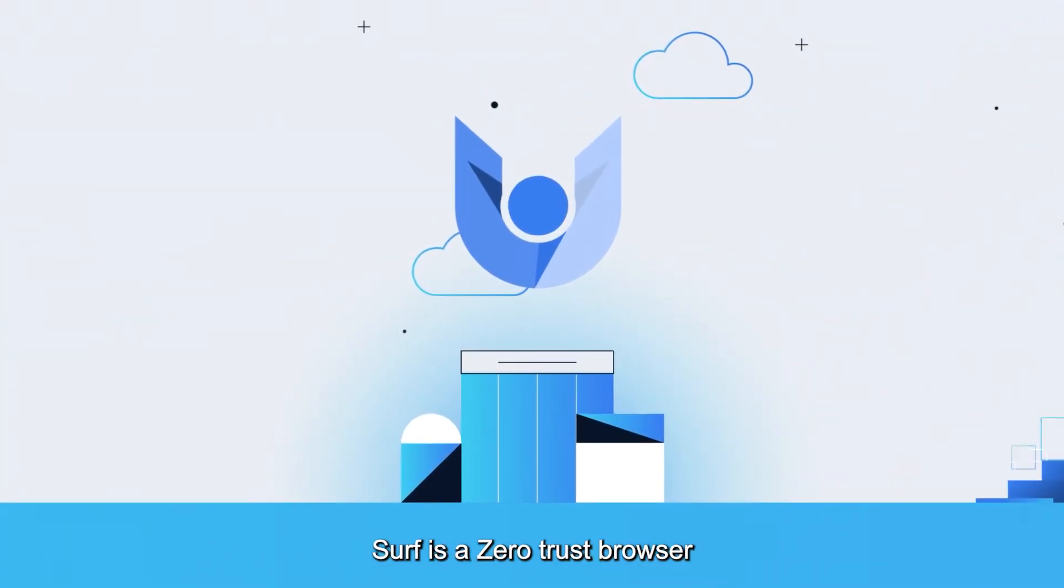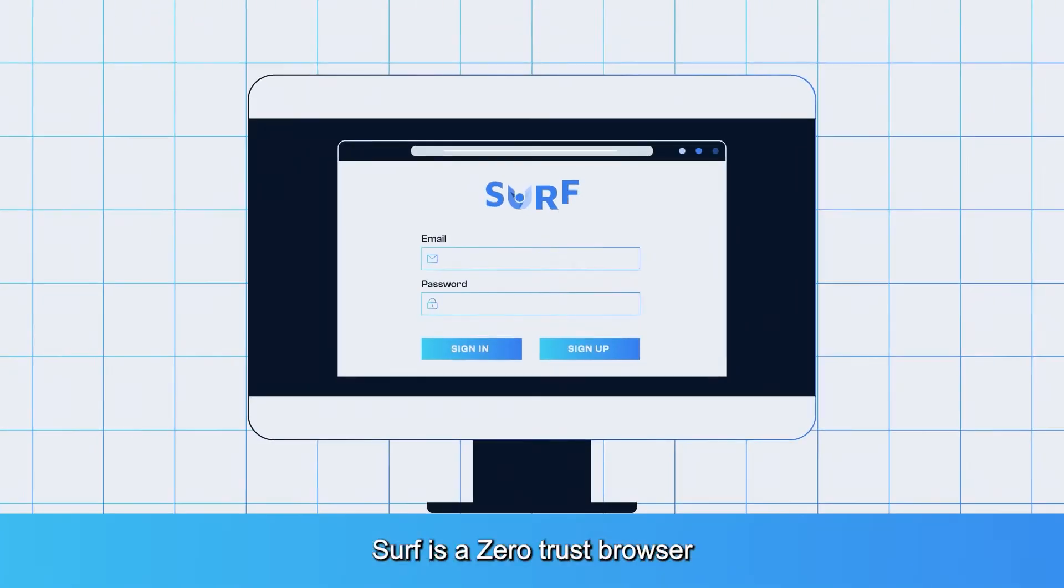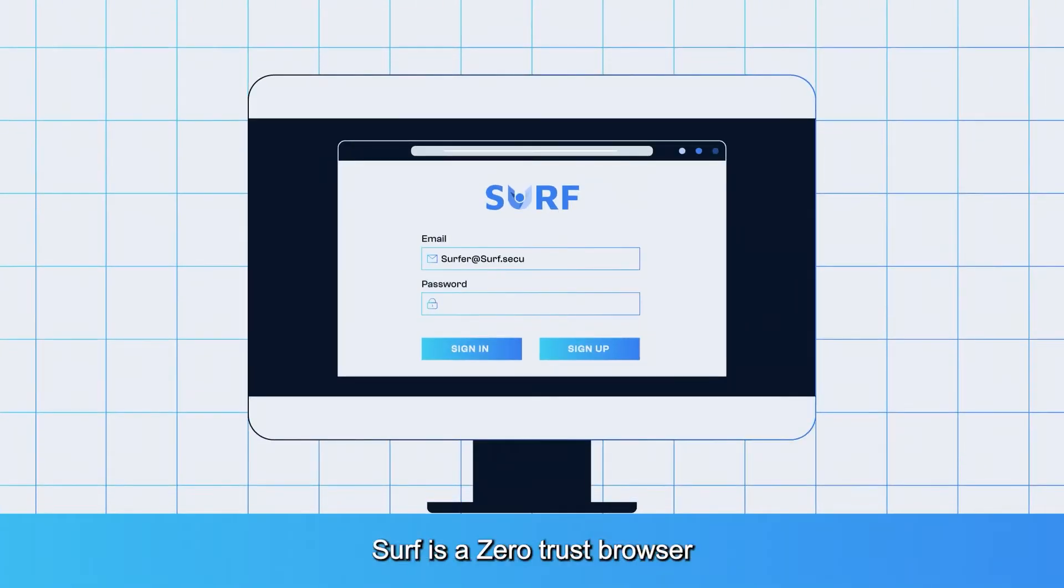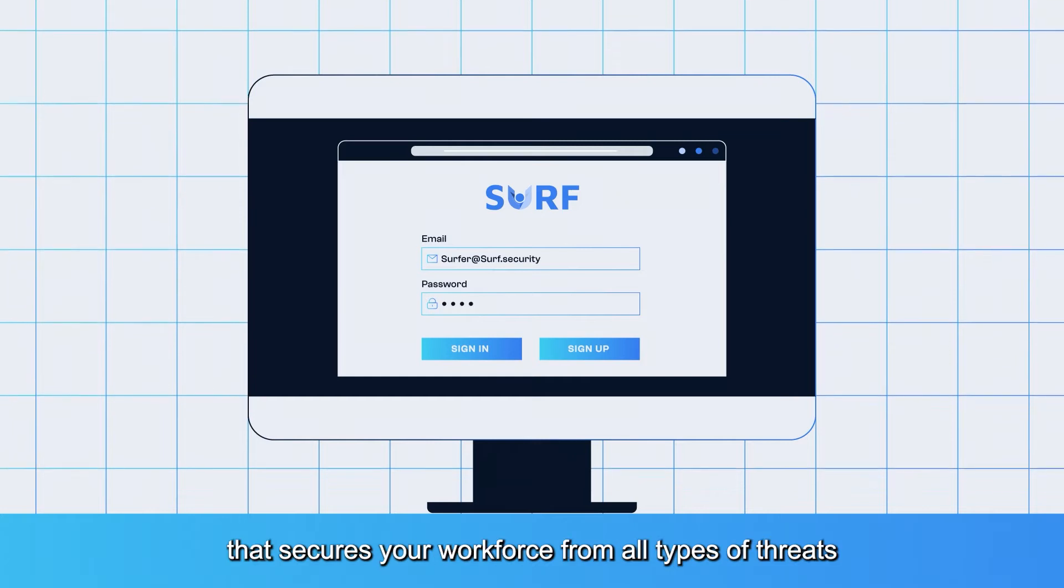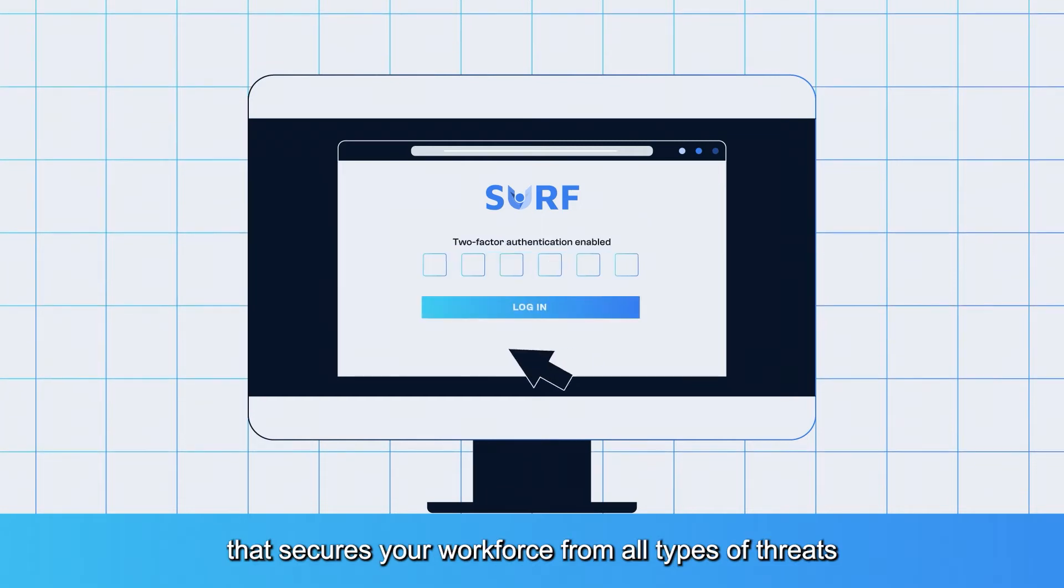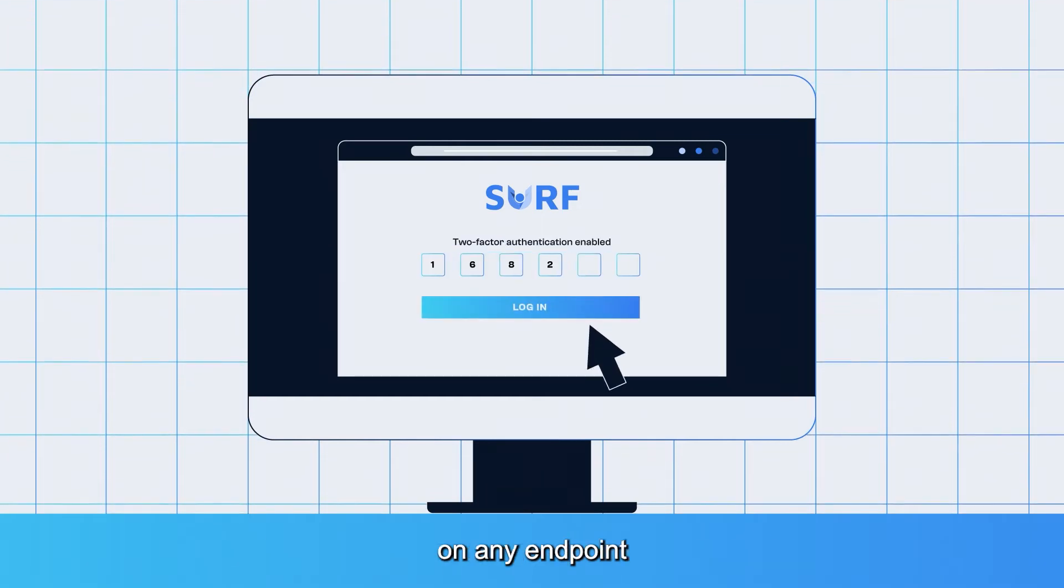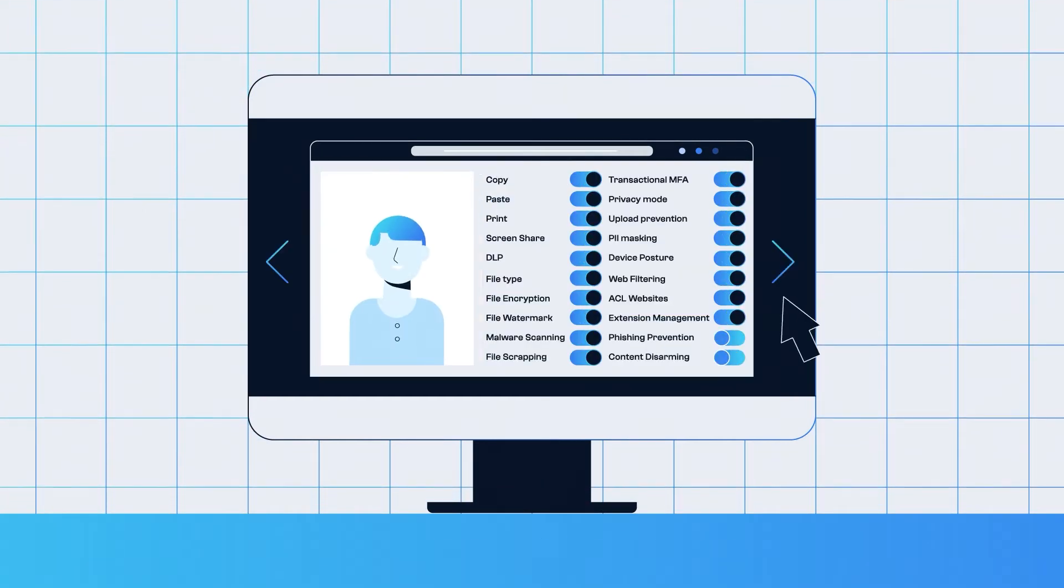Start surfing. Surf is a zero trust browser that secures your workforce from all types of threats on any endpoint.